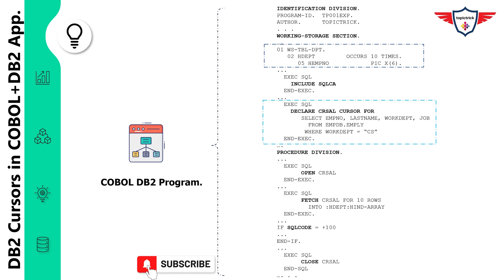The INCLUDE SQLCA statement includes the SQL Communication Area — a copybook containing variables that identify whether an SQL statement executed successfully or failed. The declare cursor statement defines the cursor structure, including an embedded SQL statement that generates the result set from which data will be fetched into the COBOL program. In the procedure division, the open cursor statement opens the cursor and prepares it to receive data from the result set.